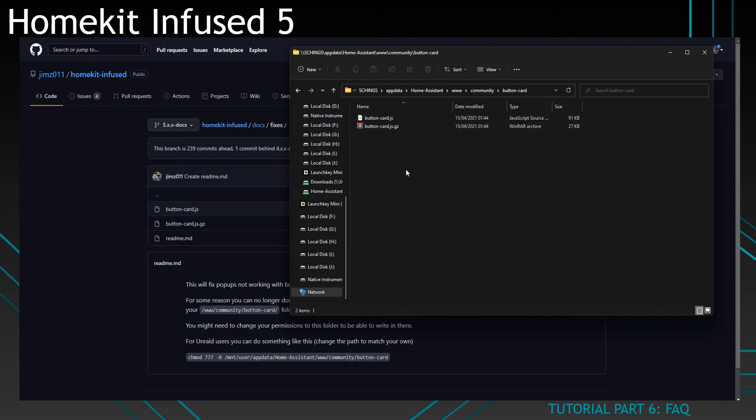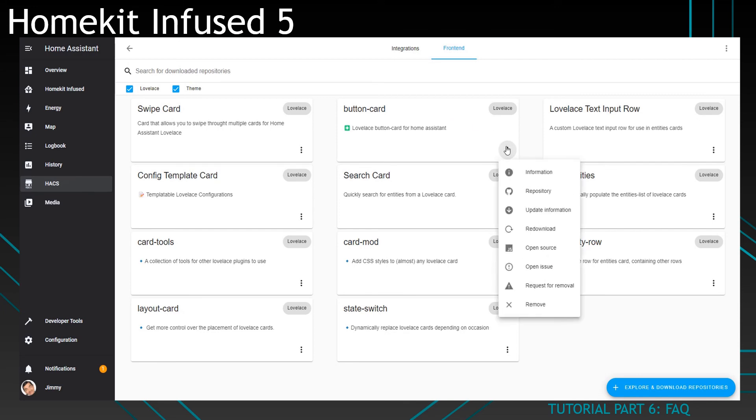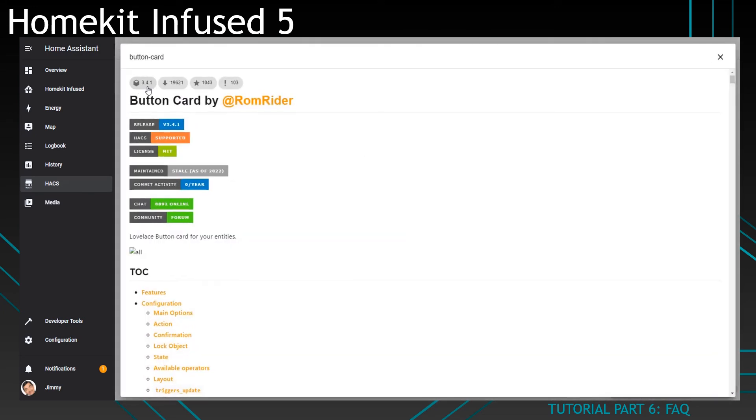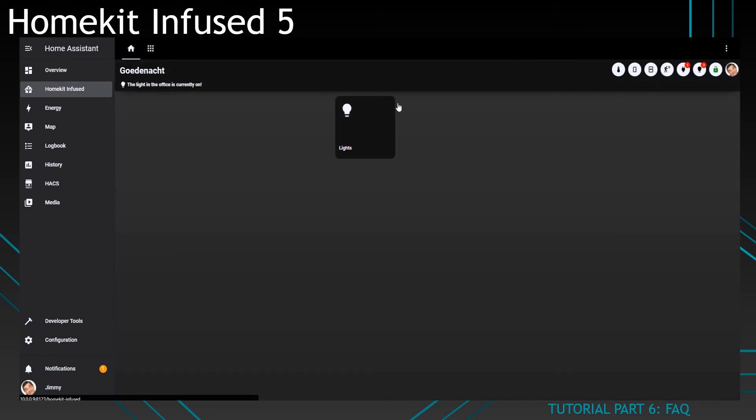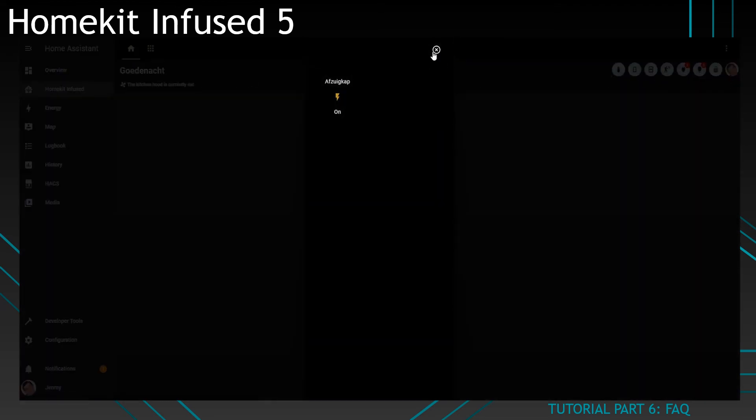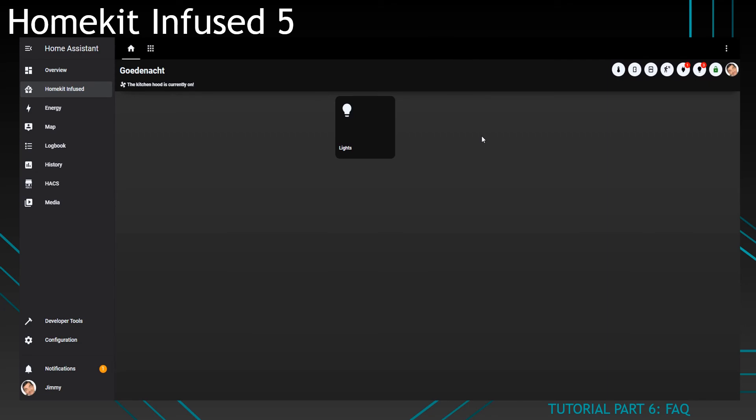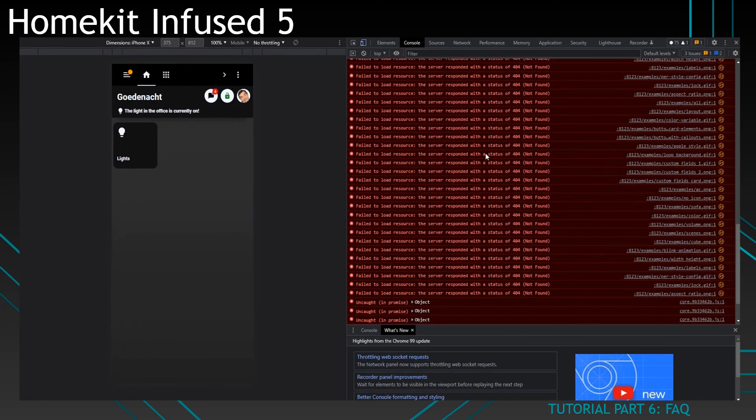Once you're done, you can restart Home Assistant and you'll have the correct version. Note that it will still say 3.4.1 over here, but the pop-ups should work correctly now. You can check this as well by pressing F12 and going to the console and checking the button card version over here.